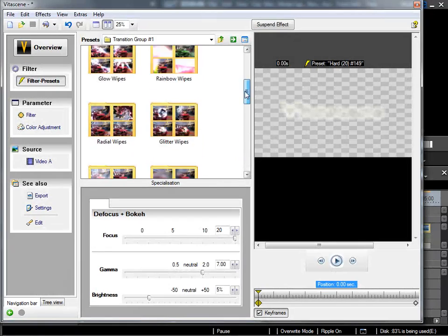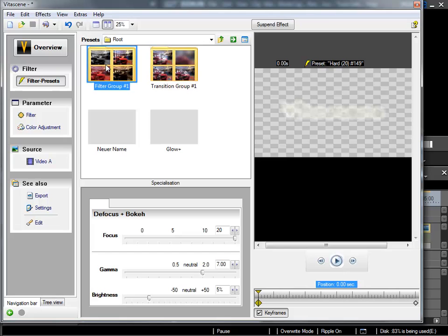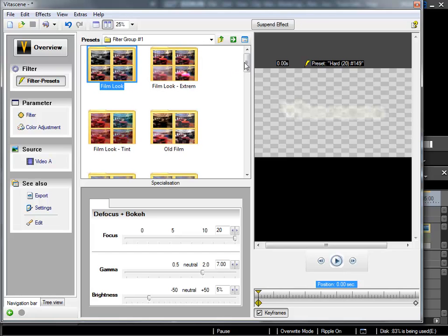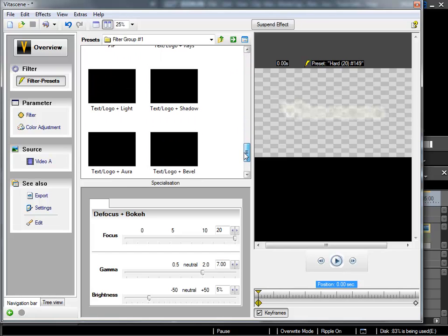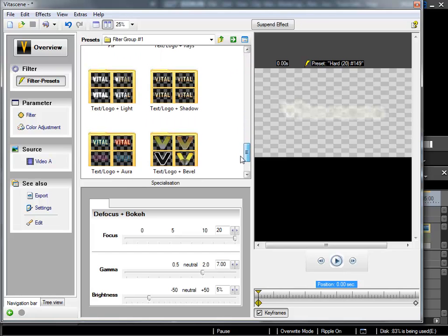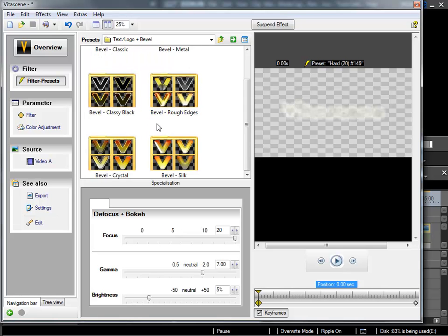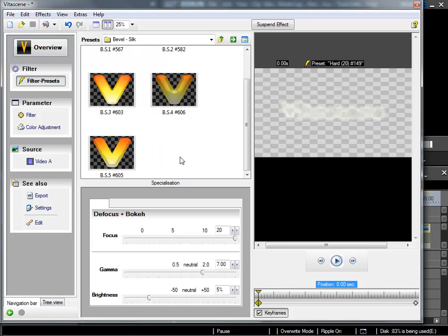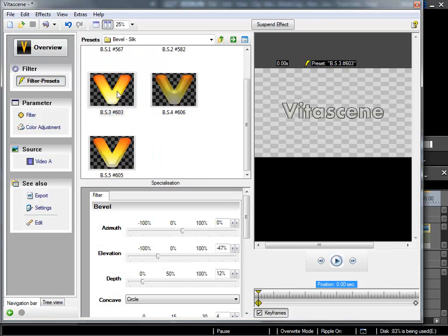I'll change back into the filter effects. We've already had a look in the text effects. For example text logo plus light we've seen before. However there are other options and I'd like to change to this one now, the text logo plus bevel. Here I can find the so-called bevel effects.